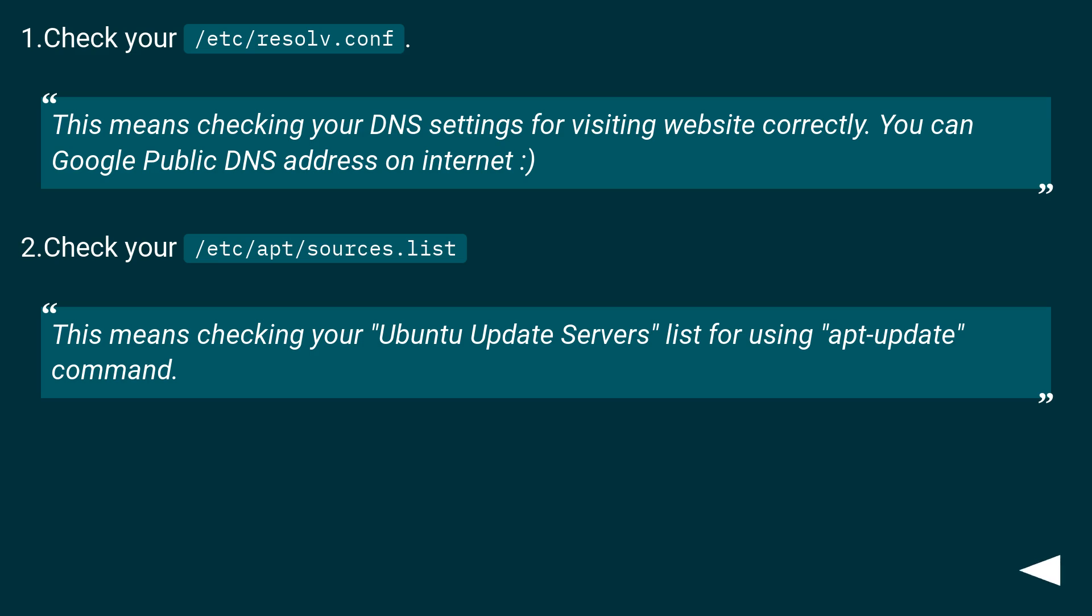1. Check your /etc/resolv.conf. This means checking your DNS settings for visiting websites correctly. You can Google public DNS address on internet.